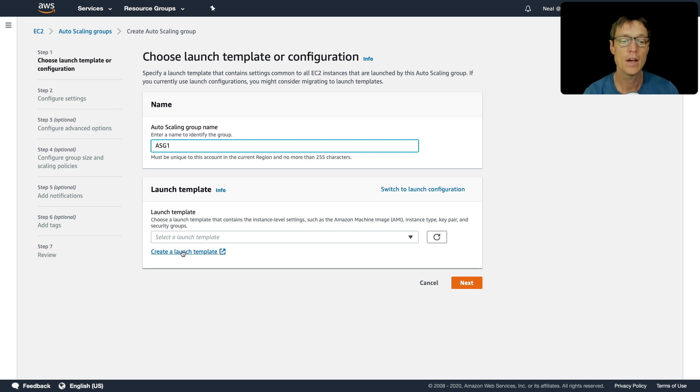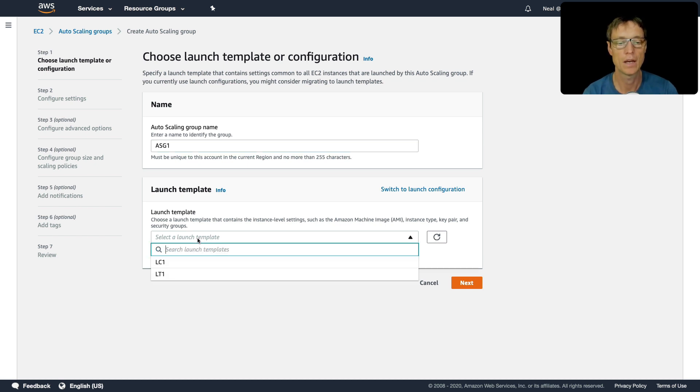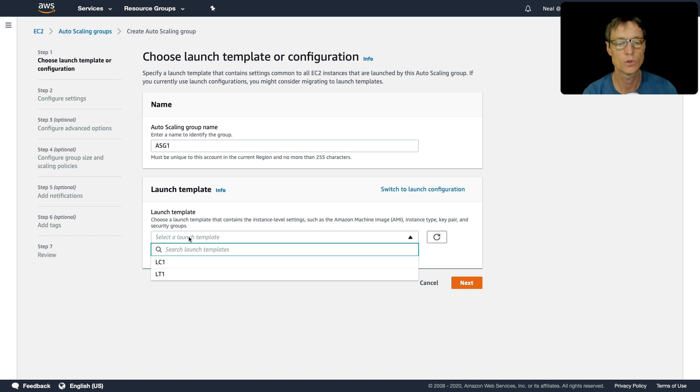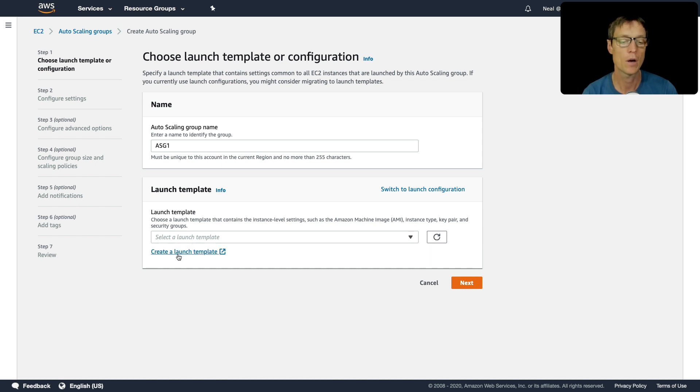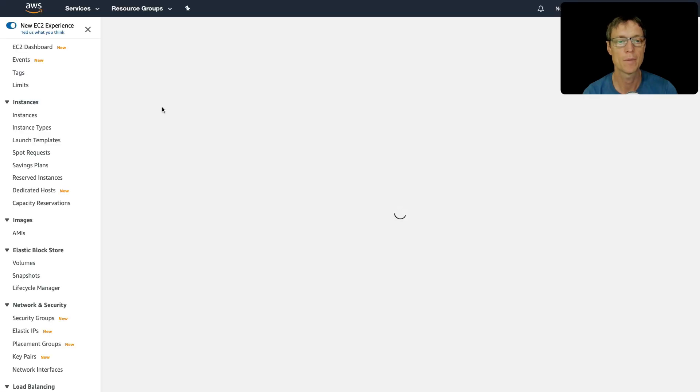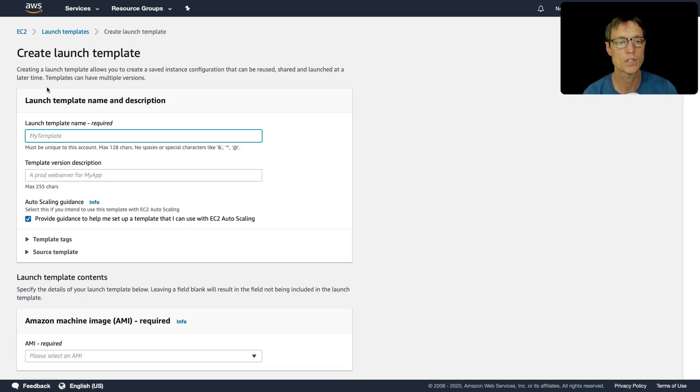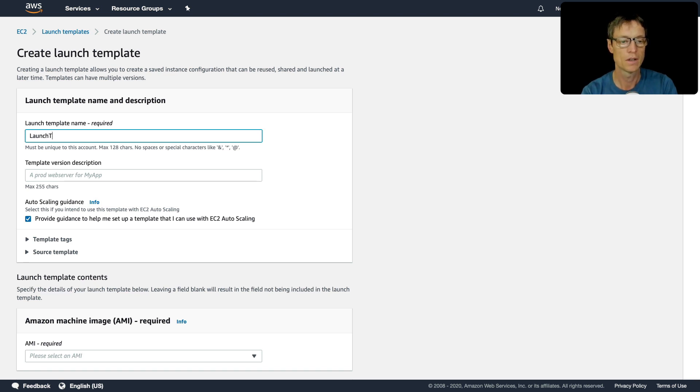And here we can actually create a launch template. So we don't actually have one at the moment, I have some launch configs from before, but I want to show you how to create one new. So let's click on create launch template. And this actually takes us into the launch template console. And I'm going to call this launch template one.